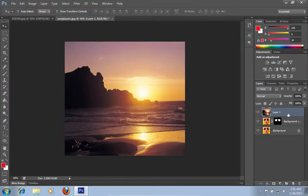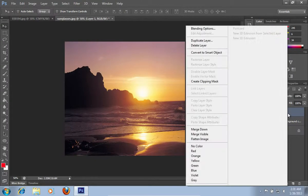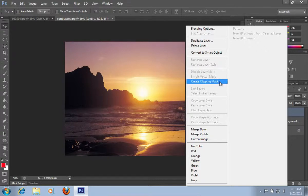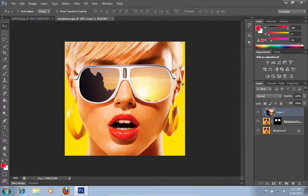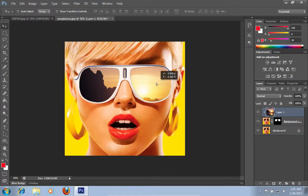Right-click on the newly created layer from the Layer tab and select the Create Clipping Mask option. Adjust the position of the photo.